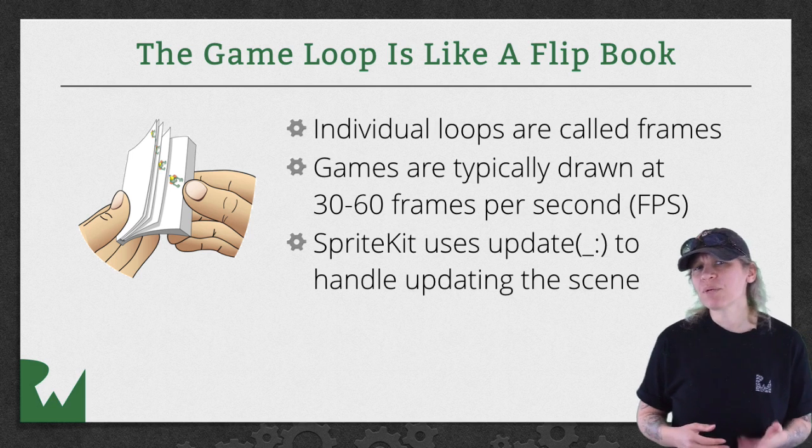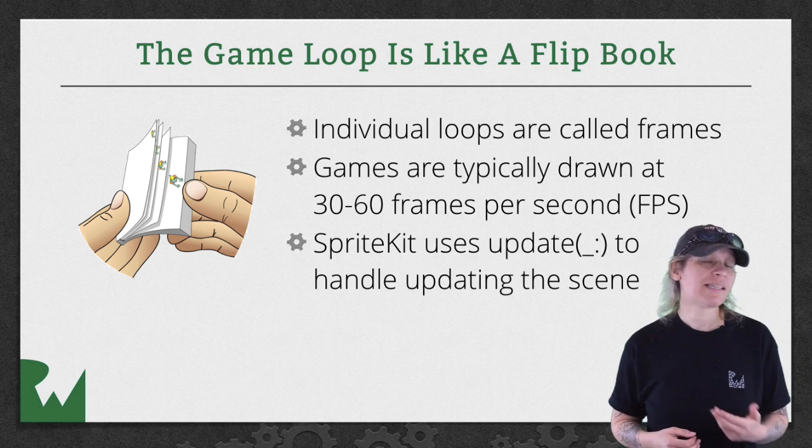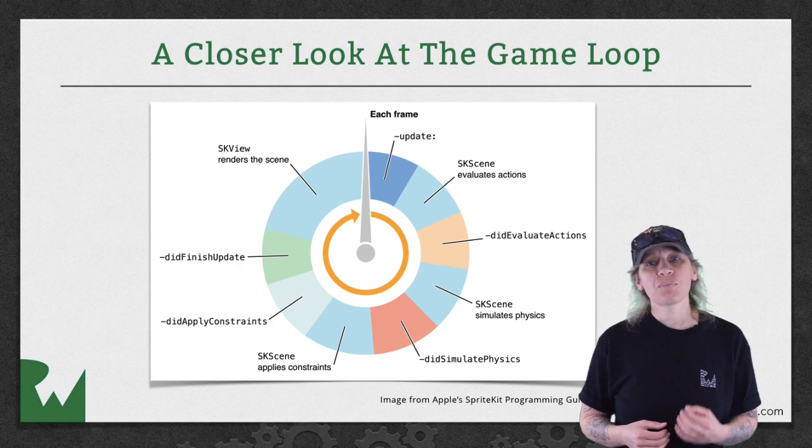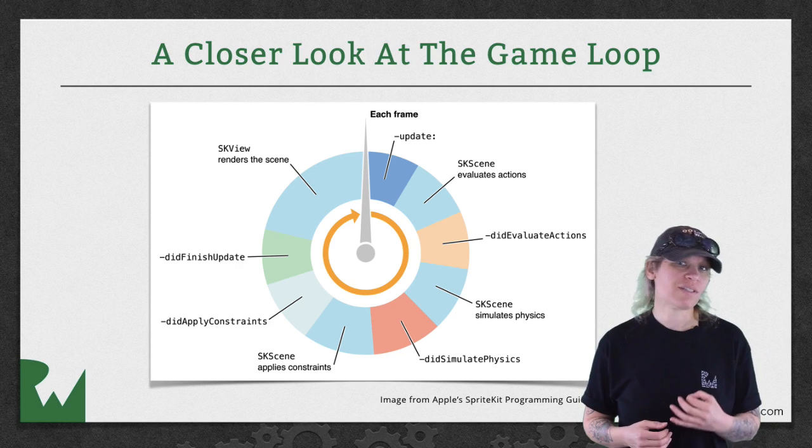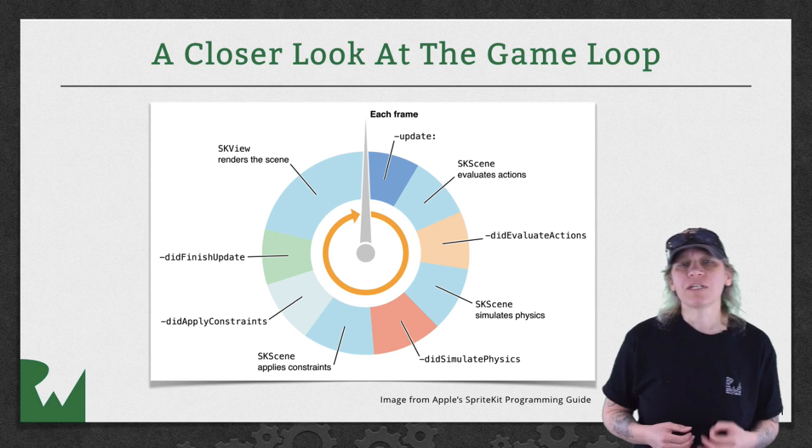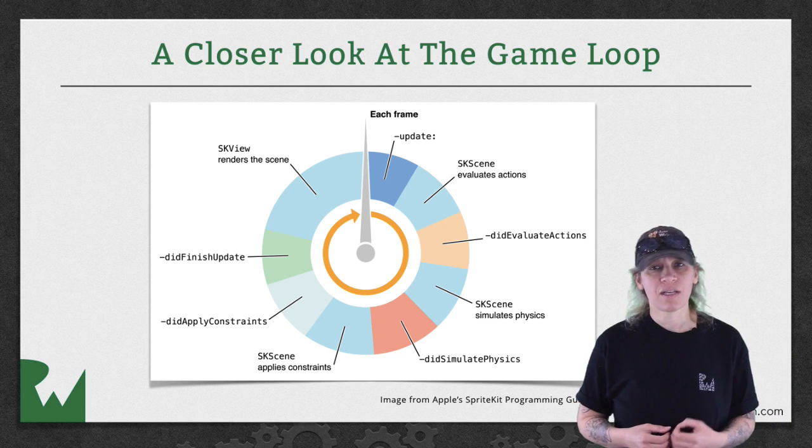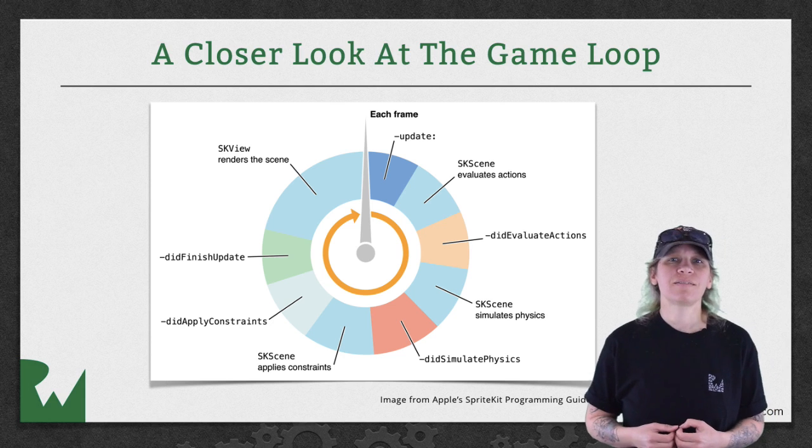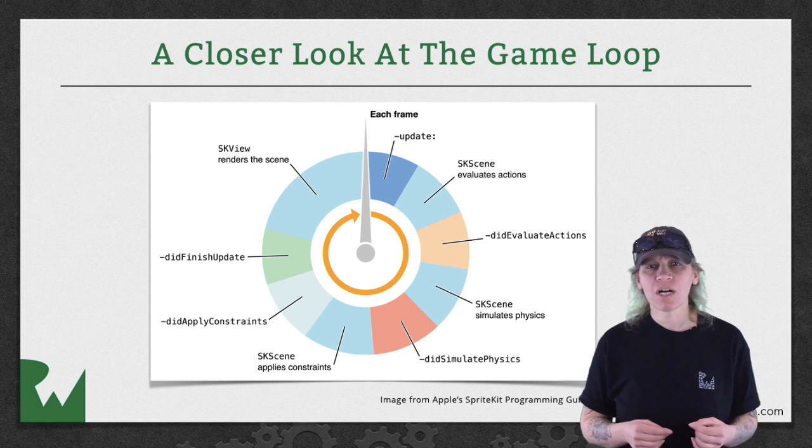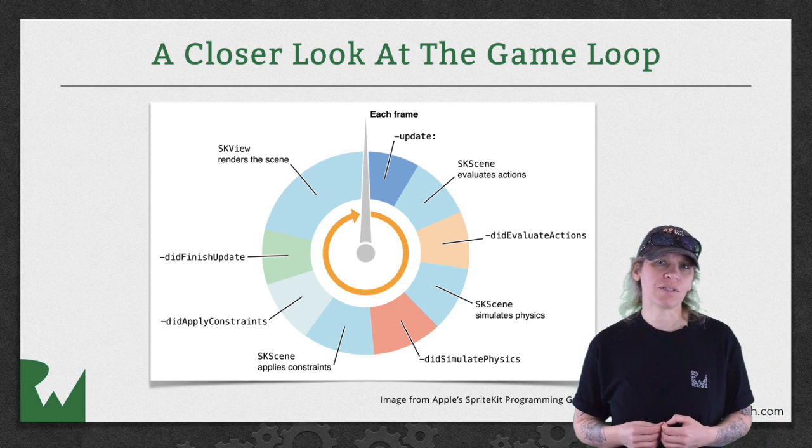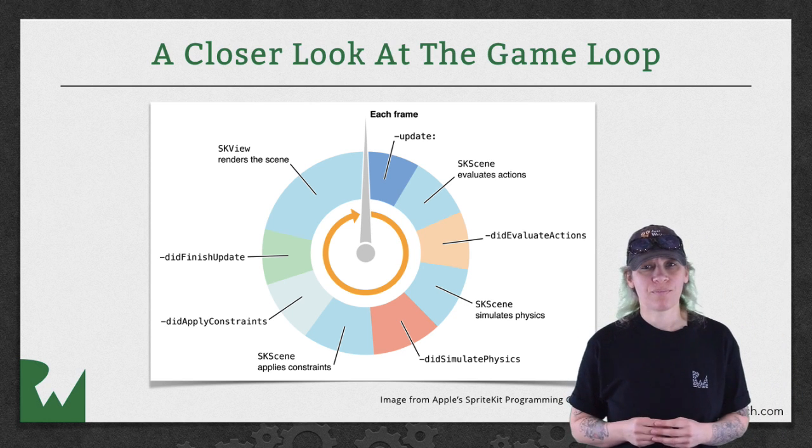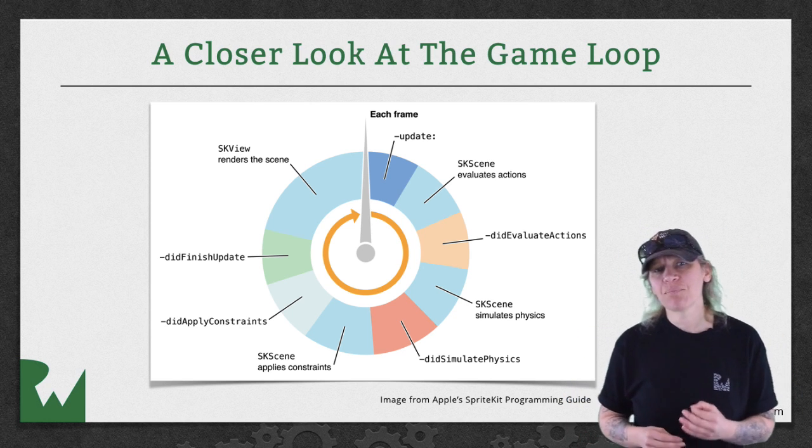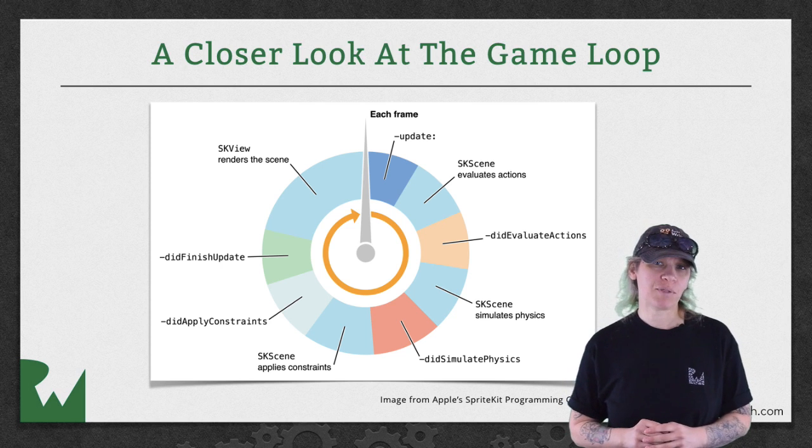Before we jump into the demo let's take a closer look at the game loop. As you can see Sprite Kit is handling a lot more than just simple updates. For each frame it evaluates actions, simulates physics, applies constraints, and renders the scene. Some of these we'll cover a bit more during this video tutorial series but don't stress too much about the game loop. Understanding the basics at this level is perfectly acceptable.